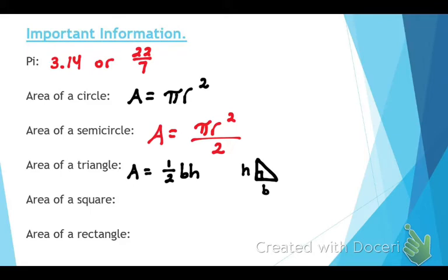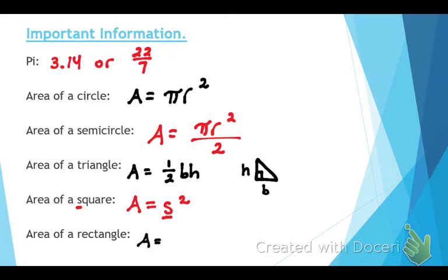Next up, the area of a square. What is that one? S squared. A equals S squared — I remember S for square. Square starts with an S, and all you're doing is multiplying one side by the other side. And finally, area of a rectangle: length times width. Remember, you want to have these memorized for your quiz tomorrow and your test next week on Wednesday.